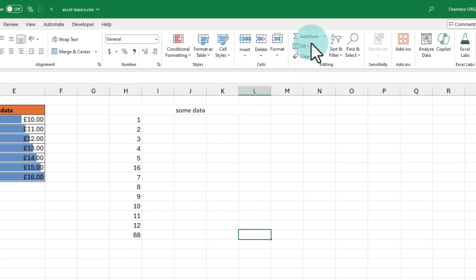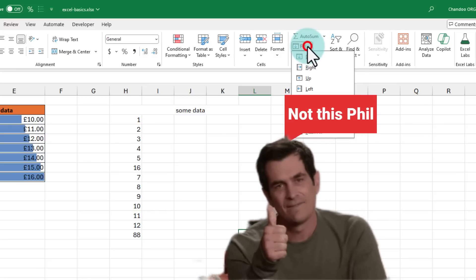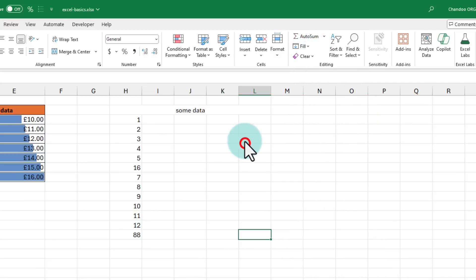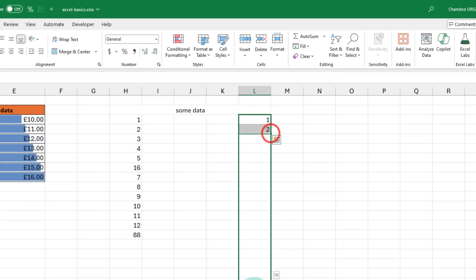One of the more powerful and fun features of the home ribbon is this fill button. It looks simple enough but using the fill button, you can fill data in various ways. You already know some of these fill things by just typing the data. So for example, if I type numbers 1 and 2 and I select them and then I drag them down, I will be able to fill up as many numbers as I want.